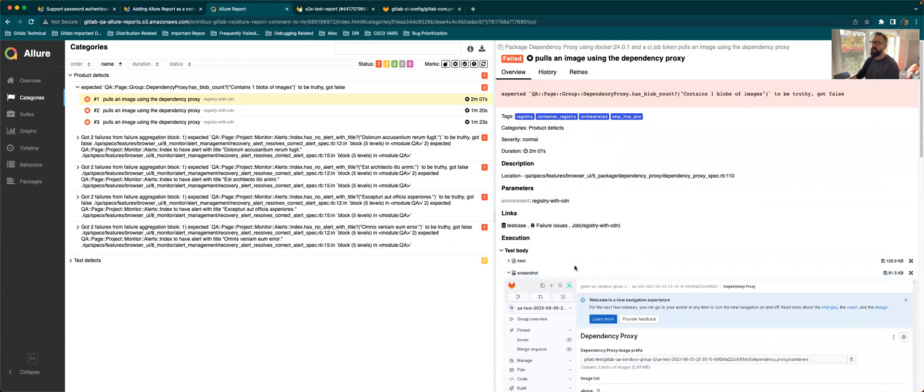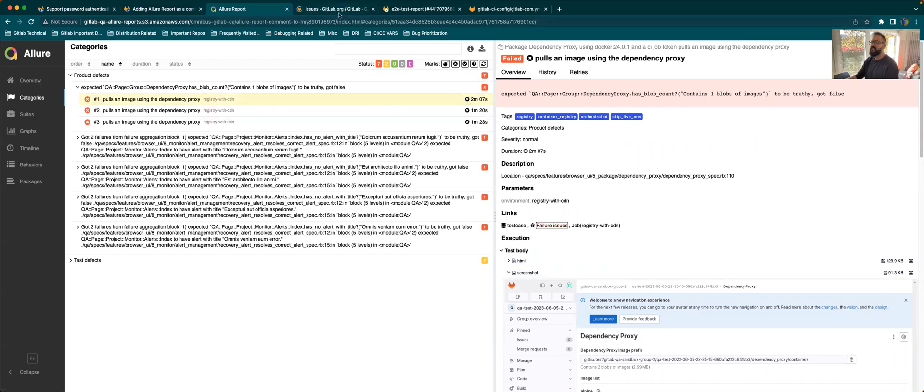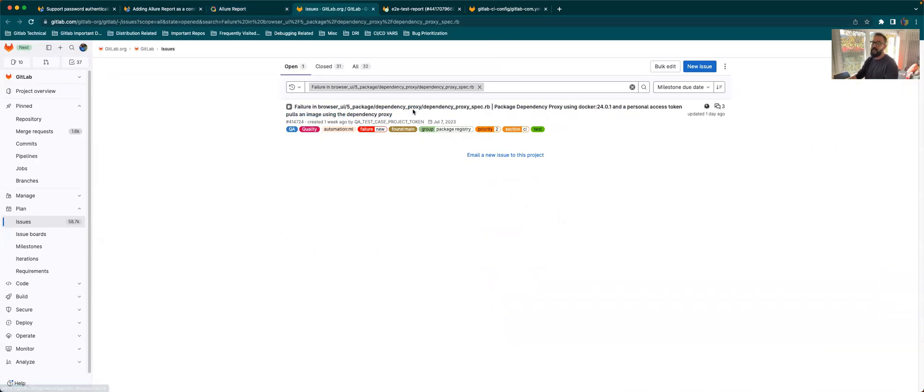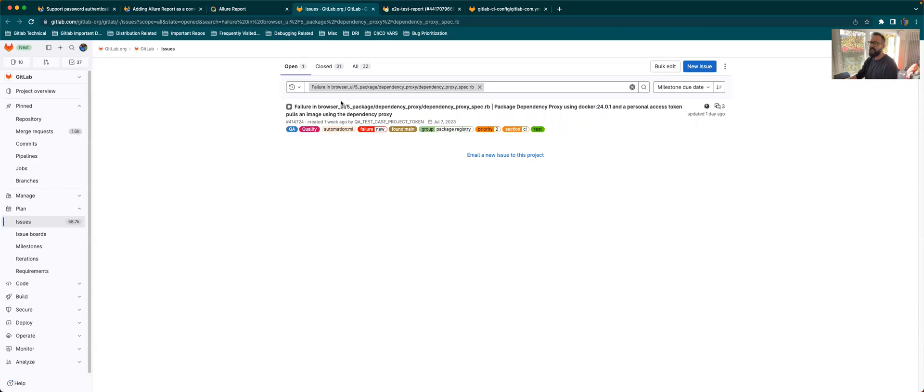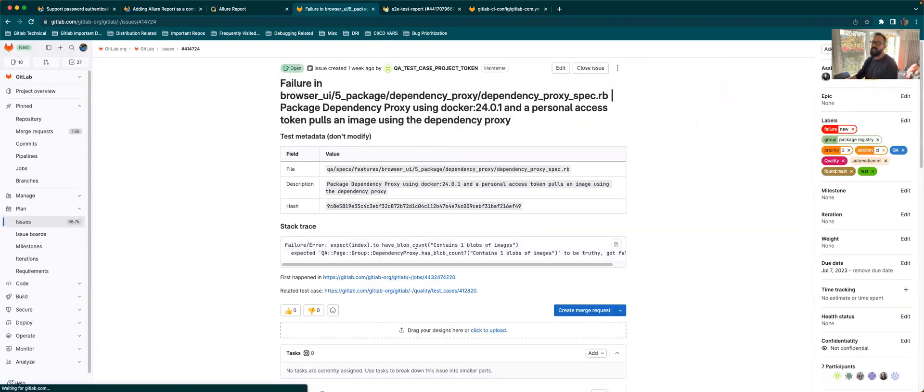But if you just want to look at if this failure is related to your MR or not, you can click on failure issues. So this takes you to an existing failure issue if there was one. And there might be multiple failure issues as well, depending on the stack trace that we might have. So you just have to go into a couple of ones which are opened and then look at the failure. And if it's similar to what you have been encountering, it might be an existing failure.